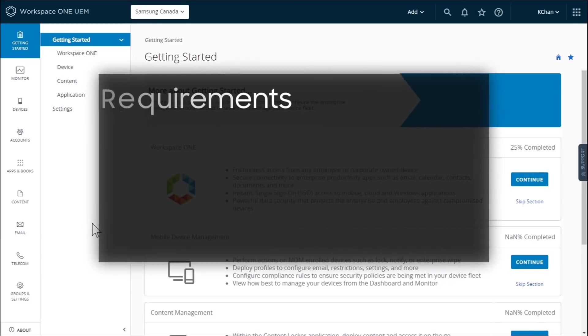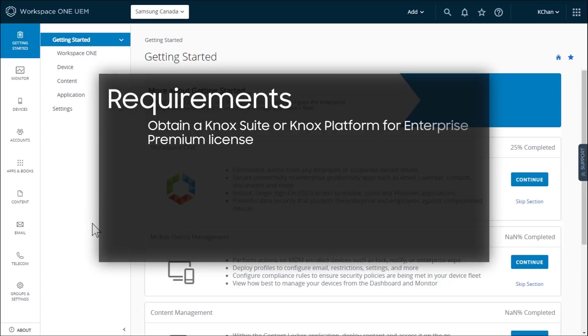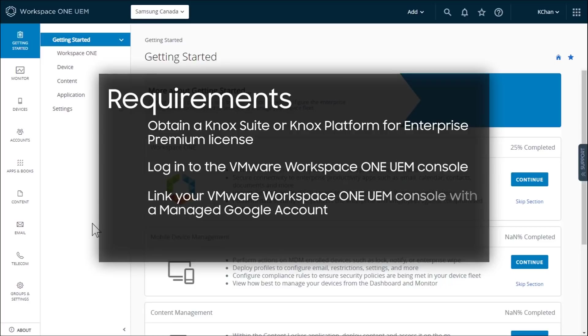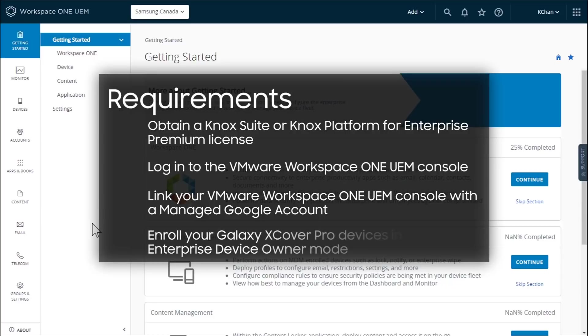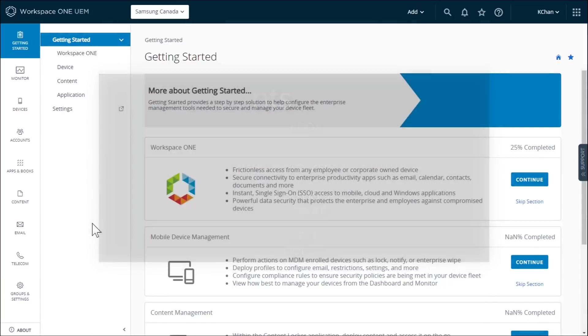Before you enable key mapping for Microsoft Teams walkie-talkie mode, you first need to obtain a Knox suite or Knox platform for enterprise premium license, log into the VMware Workspace One UEM console, then link your VMware Workspace One UEM console with a managed Google account to deploy Android enterprise devices. Finally, enroll your Galaxy Xcover Pro devices in Android enterprise device owner mode.